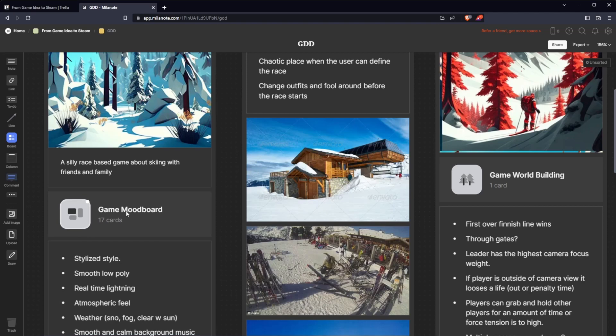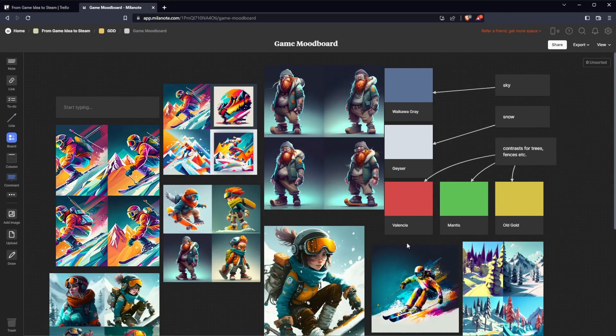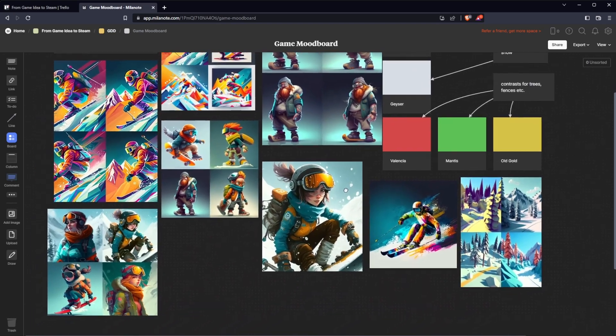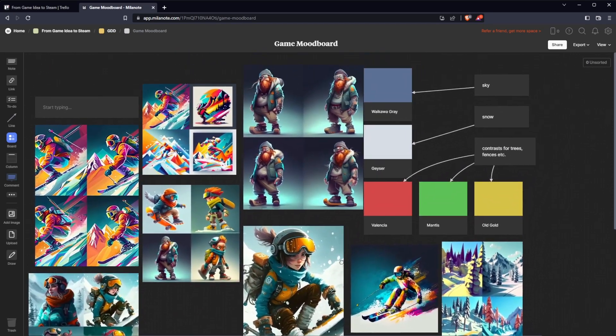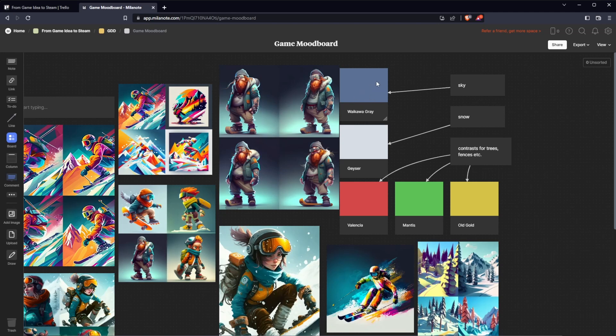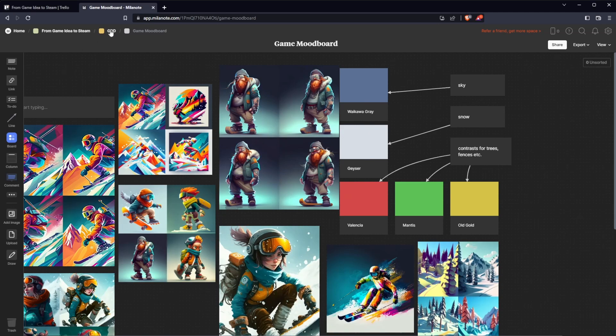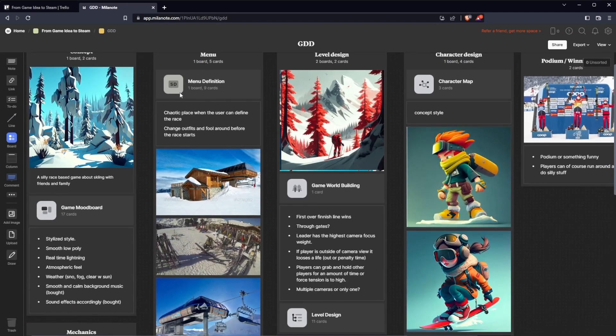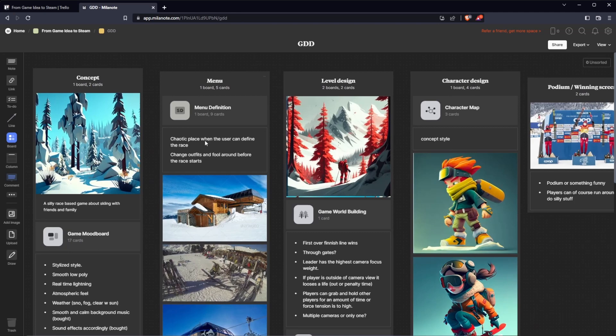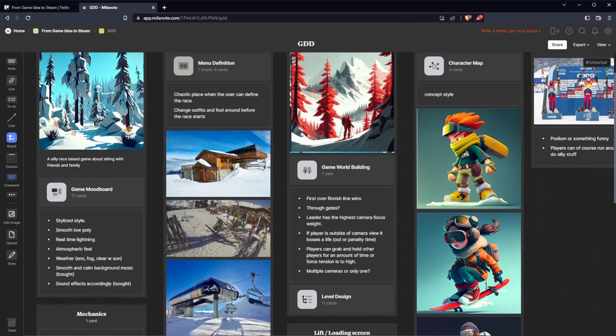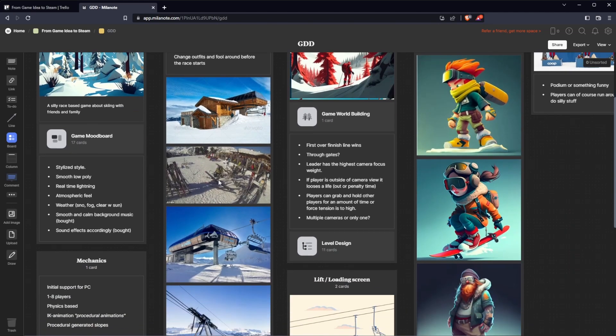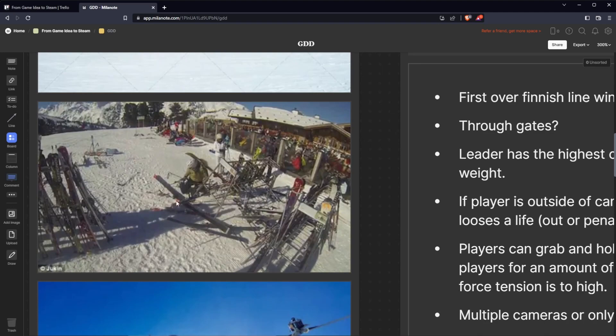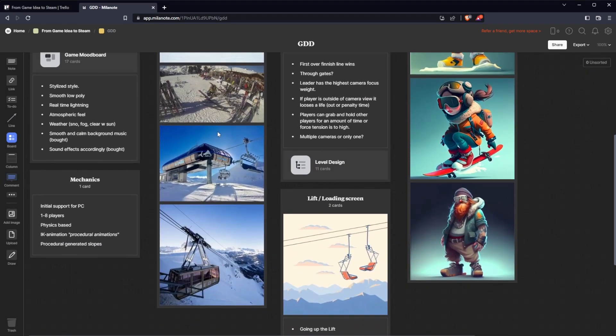If we jump into the game board here, you can find some AI generated art that I used mid-journey to generate. Some basic colors that I will aim for: sky, snow, and obstacles and fences, trees and whatnot. In the menu we have a chaotic place where the user can define the race, change outfits and fool around before the race starts. I will aim for something like a lift station with a bunch of ski racks, maybe some chaos.